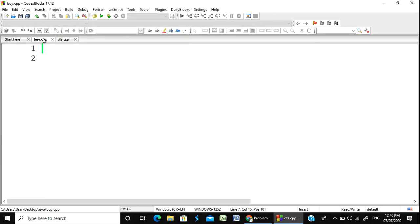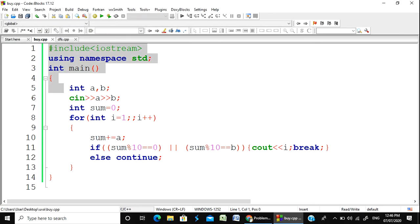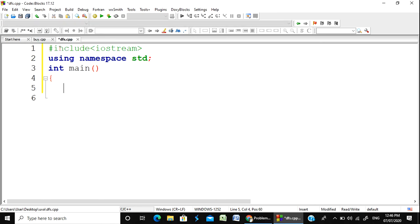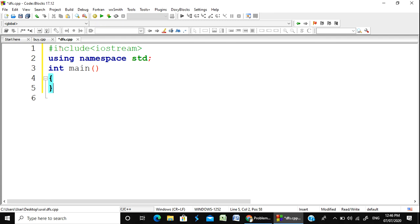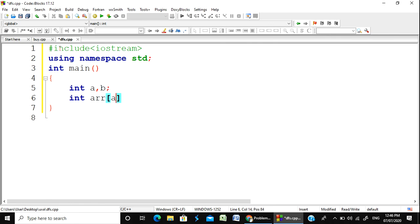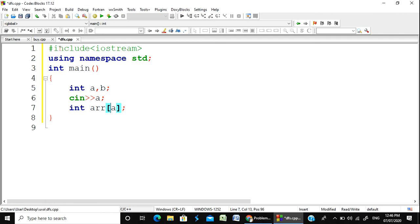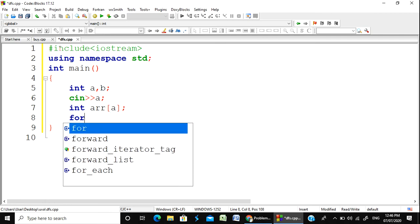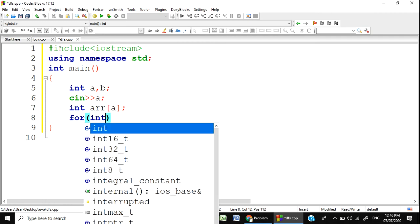Okay, then we copy the main function, control+C. We have to declare variables A and B. We have to write an array. Then we update the main function again.